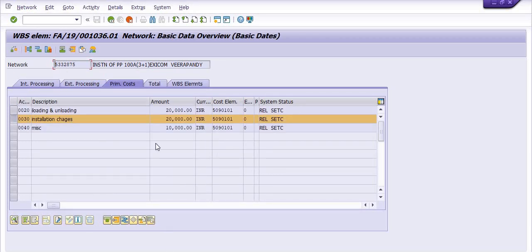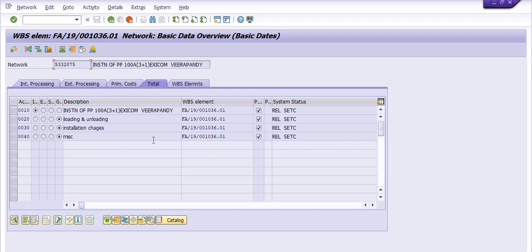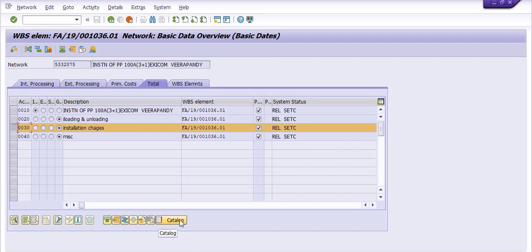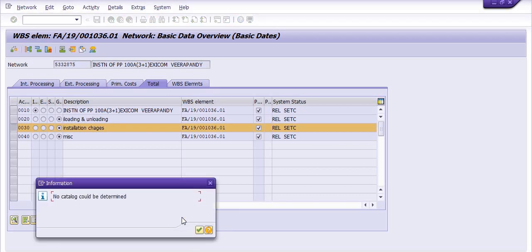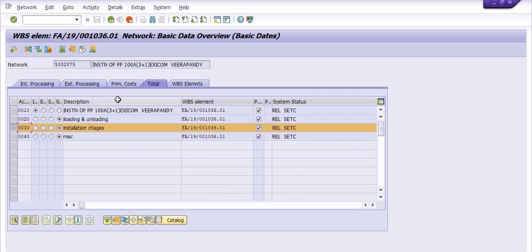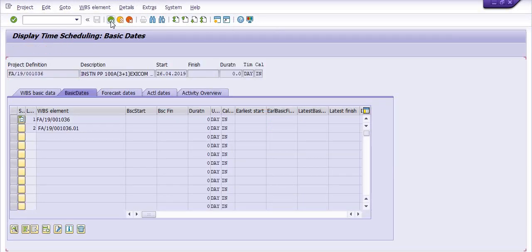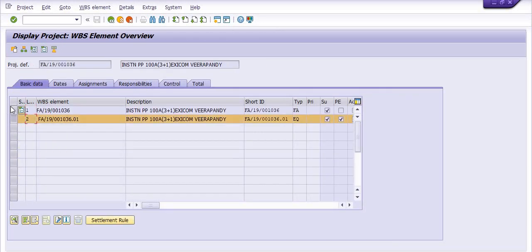In the Total field you can view all planned activities: line number 10 is material planning under the network activity, line number 20 is loading and unloading charges planned, installation charges planned, and miscellaneous charges planned. This is the way to check all these things in SAP with respect to WBS activity.